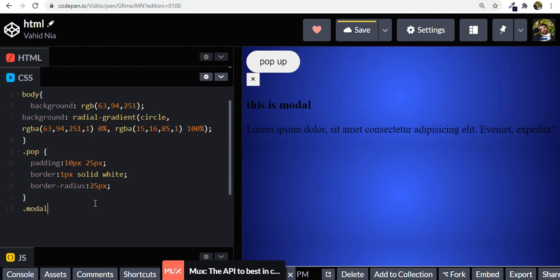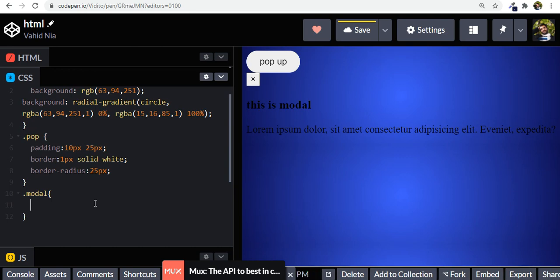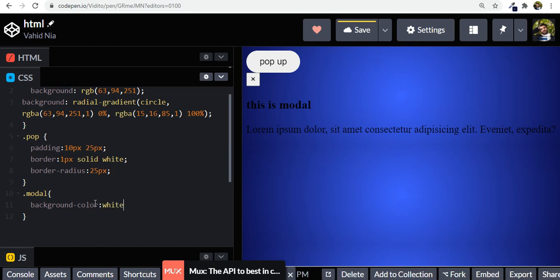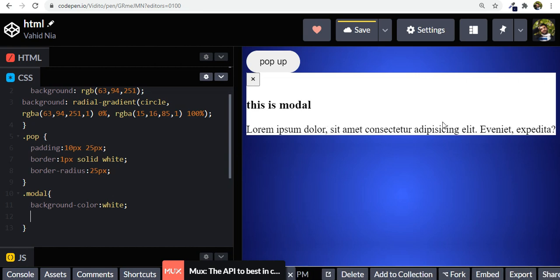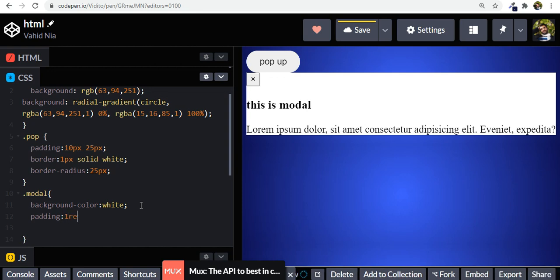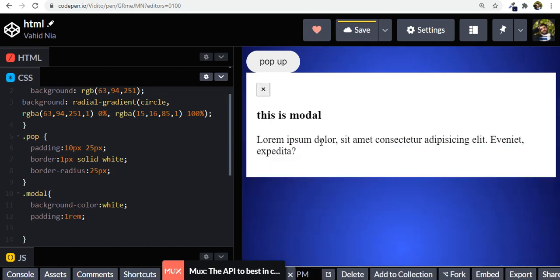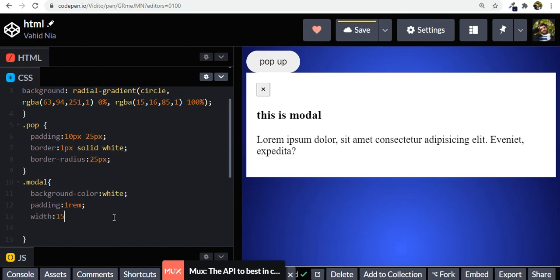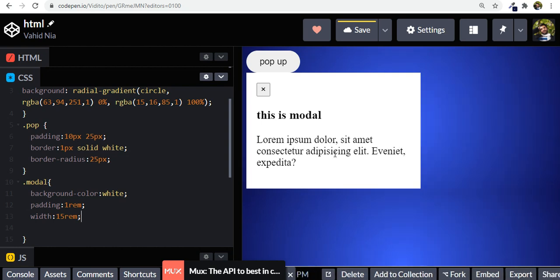Now let's get to our modal — that was '.modal'. Let's give it a background color of white. You can see the content is too close to the border, so let's give it a padding of 1rem. Also, this is too wide, so let's decrease the width to about 15rem.